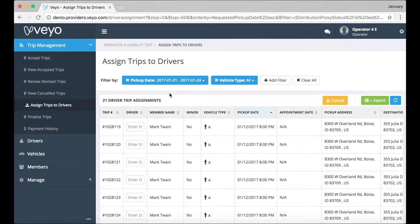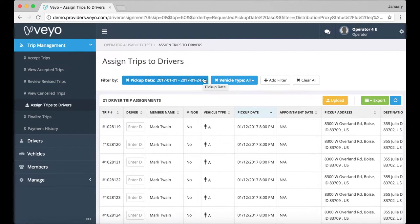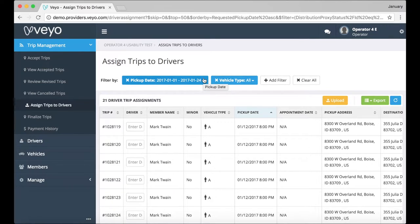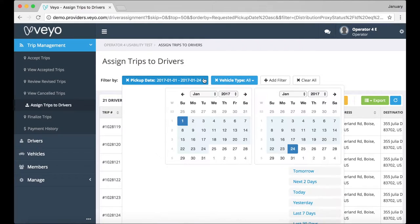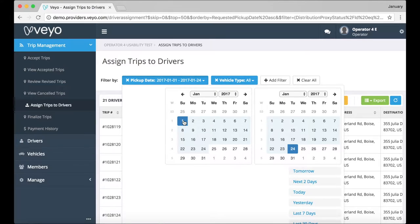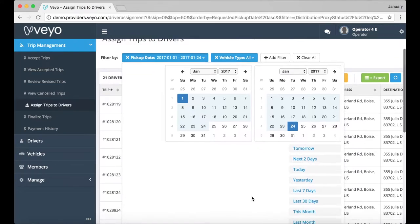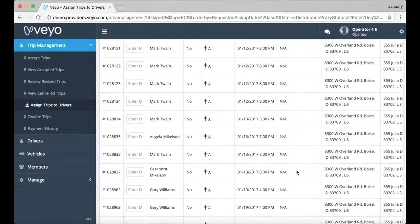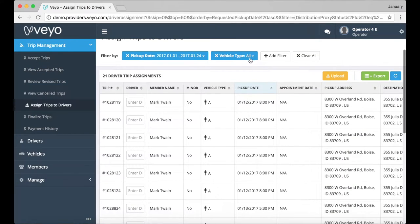On this tab, you can see all of the trips that you have already confirmed. Let's say you want to assign trips for specific pickup dates to specific drivers. You can easily do that here. Let's start by using the filters at the top. For this example, I have set the pickup date from January 1st to January 24th and the vehicle type to All.